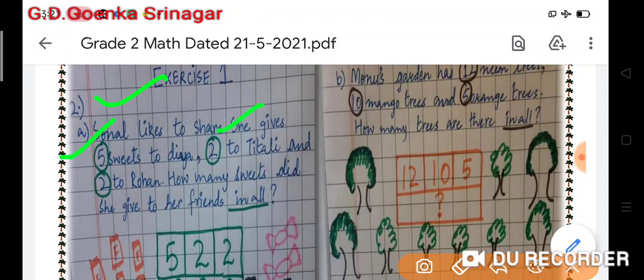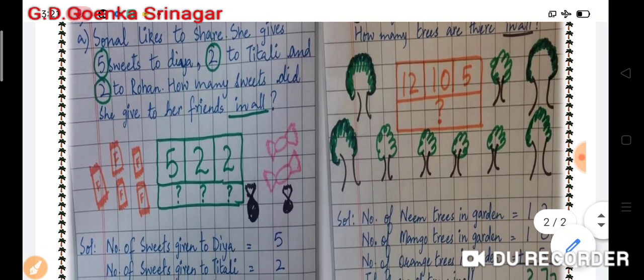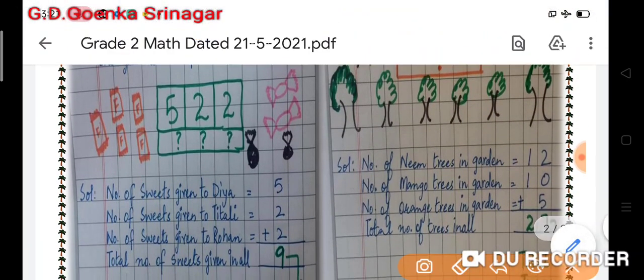How many sweets did she give to her friends in all? Remember to circle the numbers and underline the clue word after reading the question. I have made the clue box here and started writing the statements: number of sweets given to Dia, number of sweets given to Titali, and number of sweets given to Rohan, with the numbers written beside each.